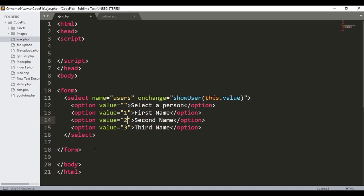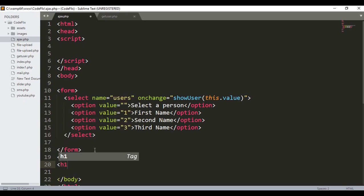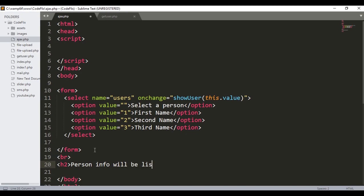The form tag is also closed. After that, I will add a line break and then an h2 tag that says 'Person info will be listed below', and close the h2 tag. That's it — our drop down is ready. Now we will write the AJAX script and use the database to retrieve data.